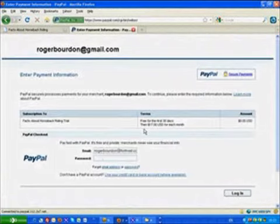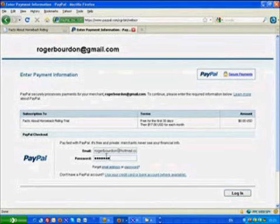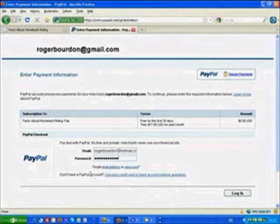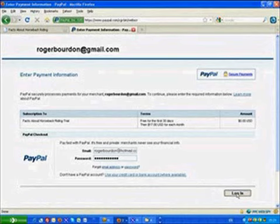It then asks you and takes you to your PayPal account. If you've got a PayPal account, then you can actually just put in your details here and log in. If you don't have a PayPal account, and I know some of you don't, then you can just use your credit card or your bank account if appropriate. So once you've put in your PayPal password,